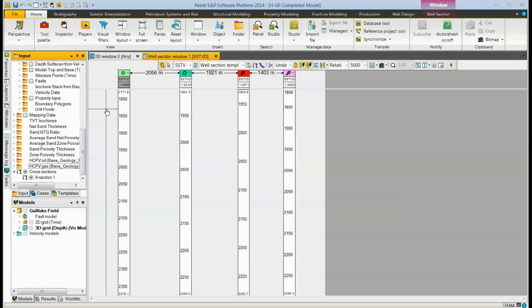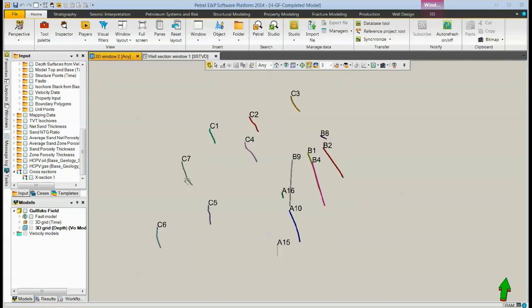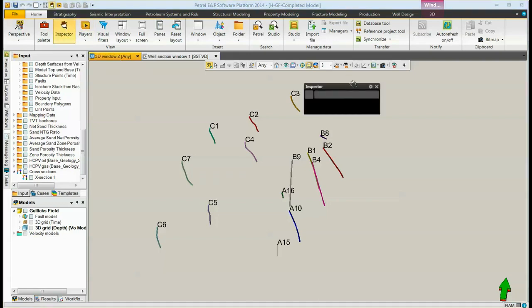The second way of creating a well section: display a 3D window and display your wells. If the well bores are not large enough to click on exactly, you may open the inspector.